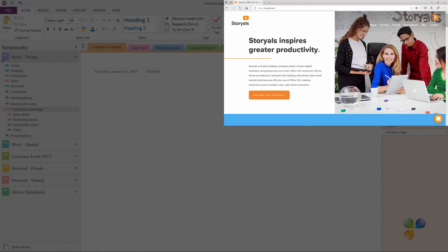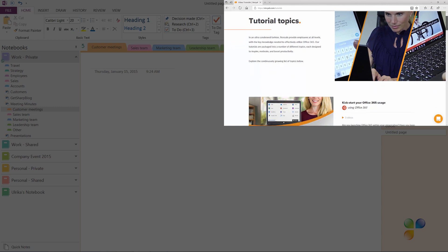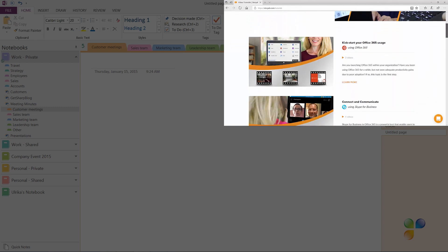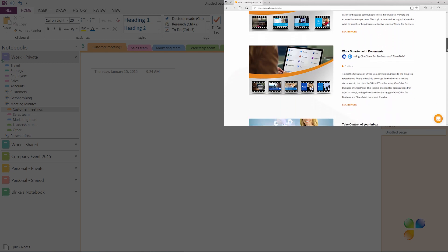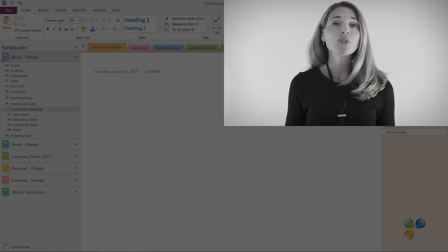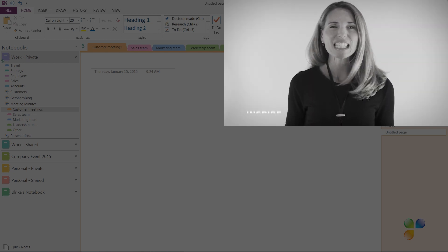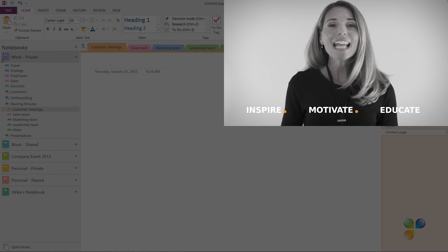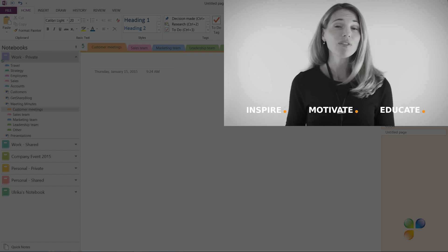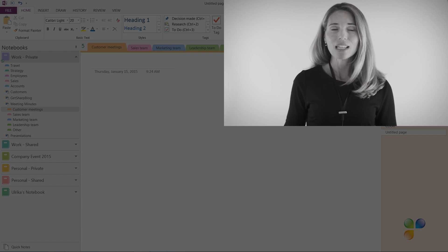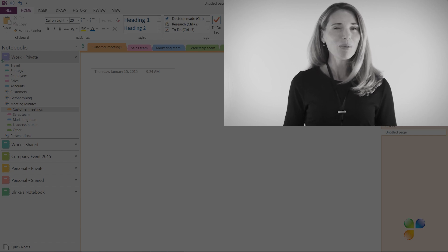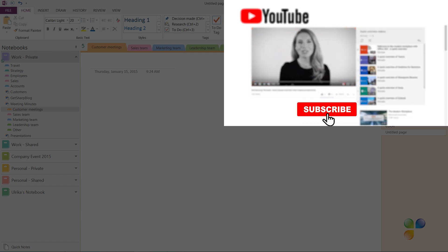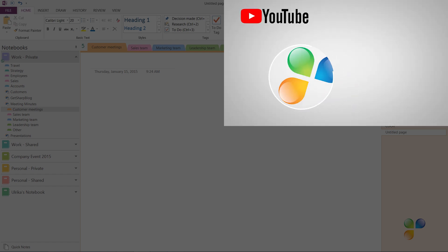I also wanted to tell you about Storials, which stands for Story Based Tutorials. It's our video package offering for organizations that want to increase employee productivity using Office 365. With Storials, organizations can inspire, motivate, and educate users on effective use of Office 365 by showcasing real-life best practices. I want to encourage you to subscribe to our YouTube channels, Business Productivity and Storials.